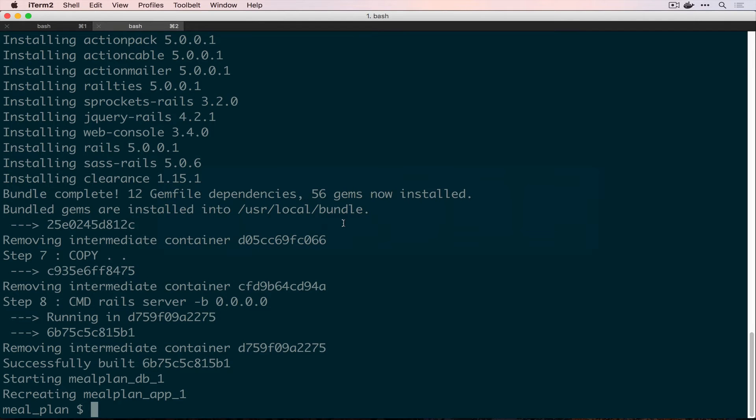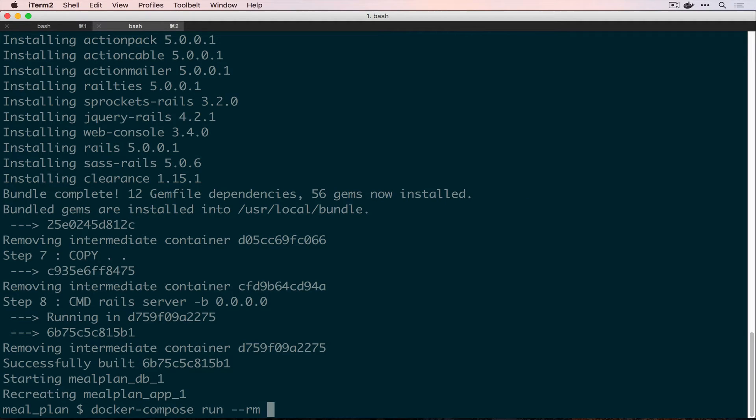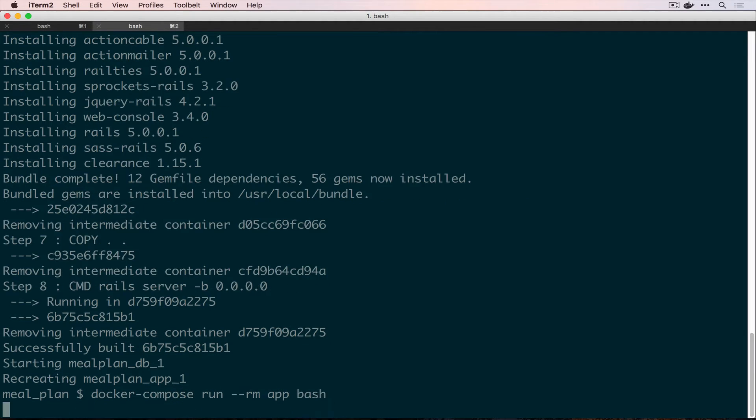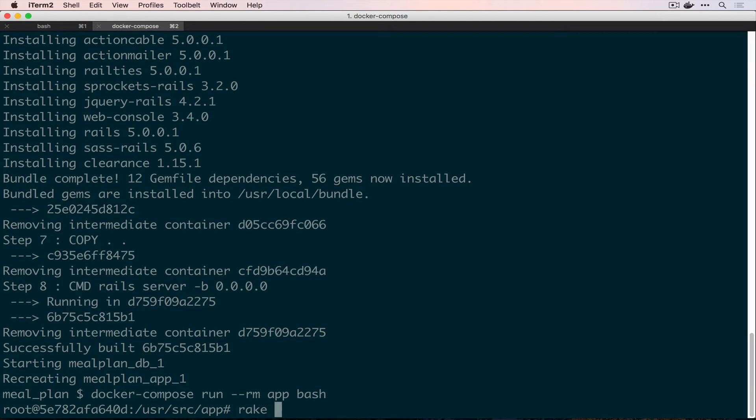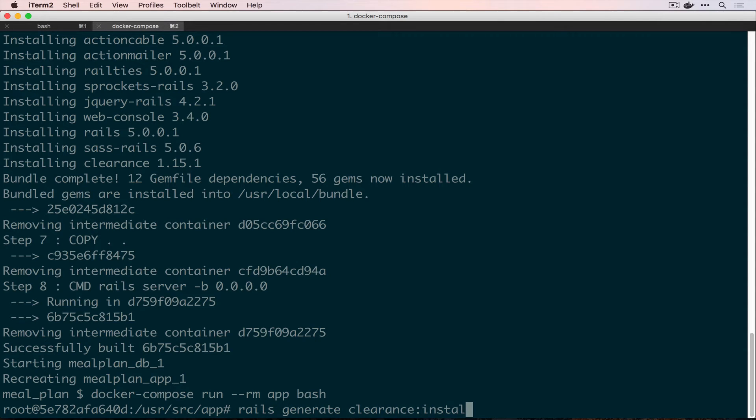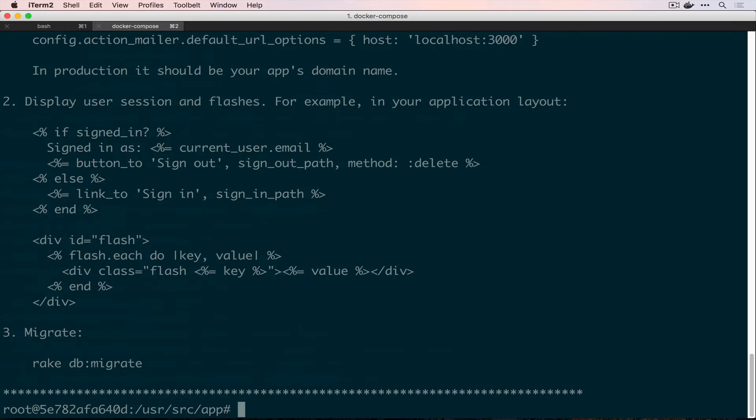So, we have to run this inside of our container though. So, if we docker compose run dash dash rm app bash, this will give us a container that will go away when we're done. And we can run Rails generate clearance install.